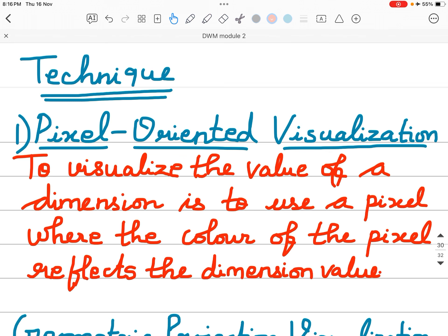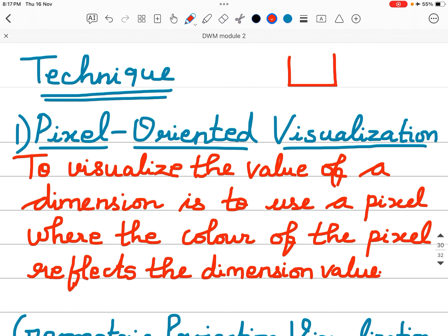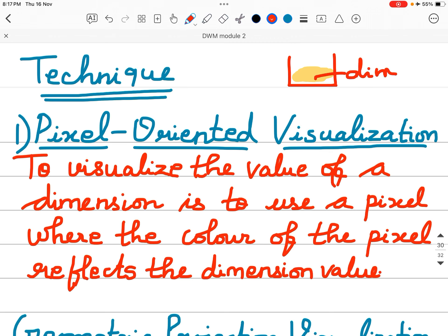Pixel-oriented visualization. To visualize the value of a dimension, use a pixel where the color of the pixel reflects the dimension value. Suppose this is there and there is a light over here, so there is a pixel color. Then the color of this pixel will tell the dimension value.